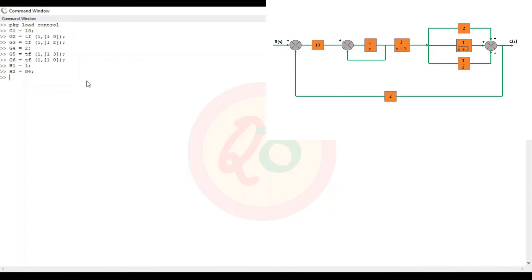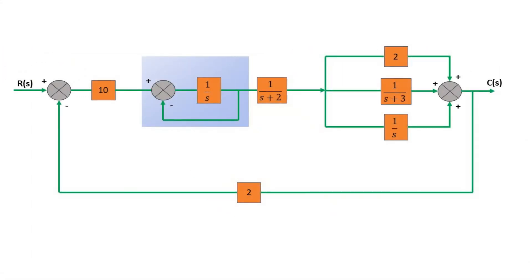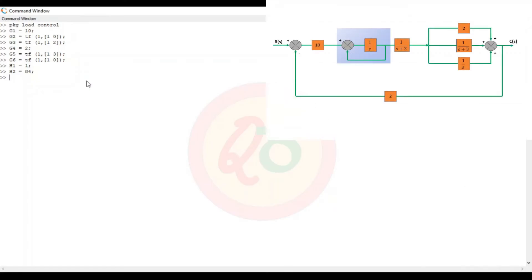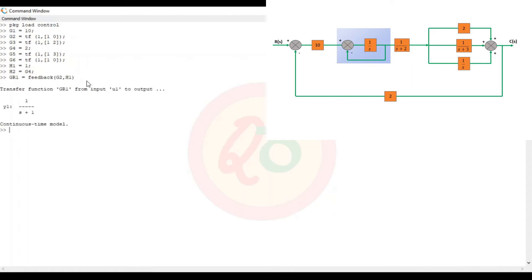Now we try to reduce the block. The very first reduction happens between the feedback block. So 1 by s is the forward function and 1 is the feedback (h1). So reduction_1 equals feedback of g2 and h1, which gives 1 by (s + 1).